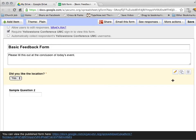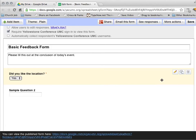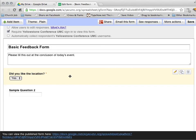This would be good if you are doing a number of questions that are, please rate the following one through five. You can create one, create one through five as responses, and then just duplicate the question over and over again. And then edit each individual one, only having to change the title or the name of the question.